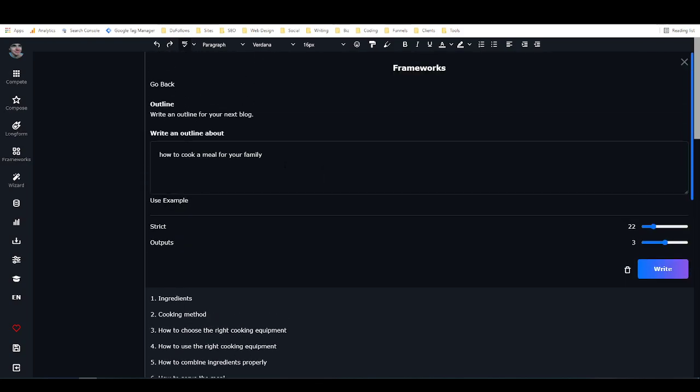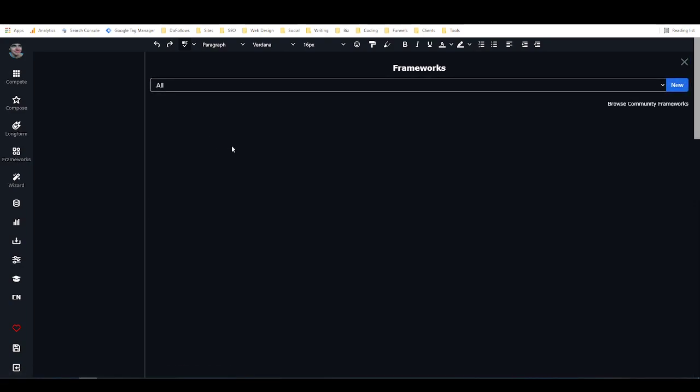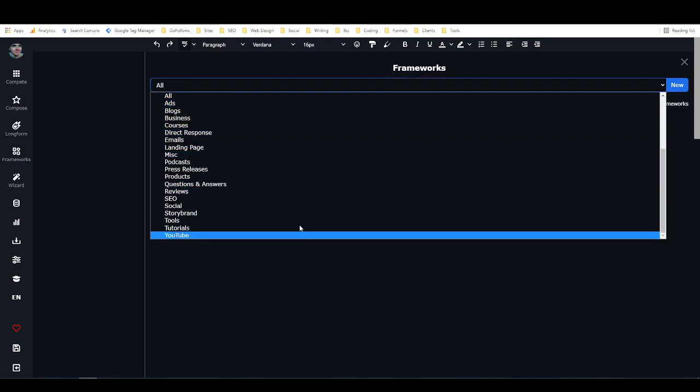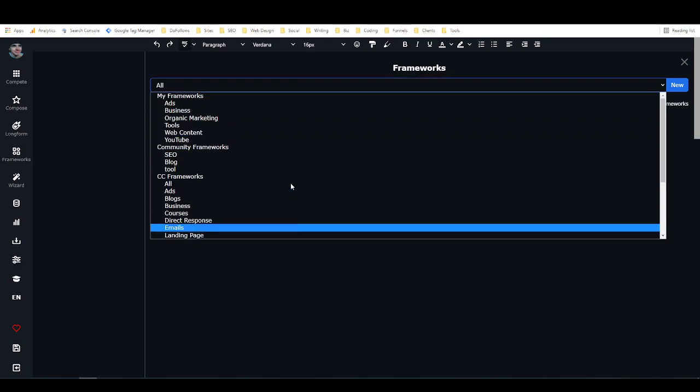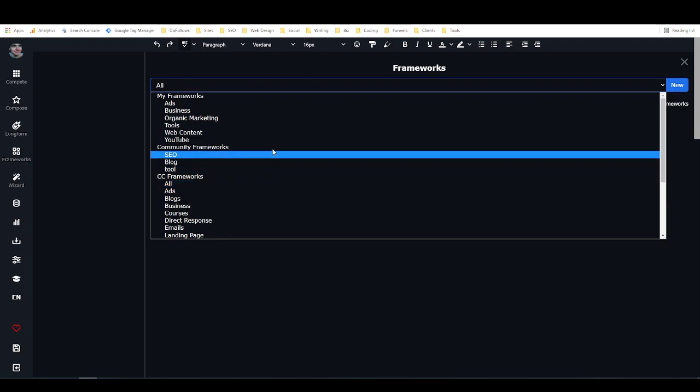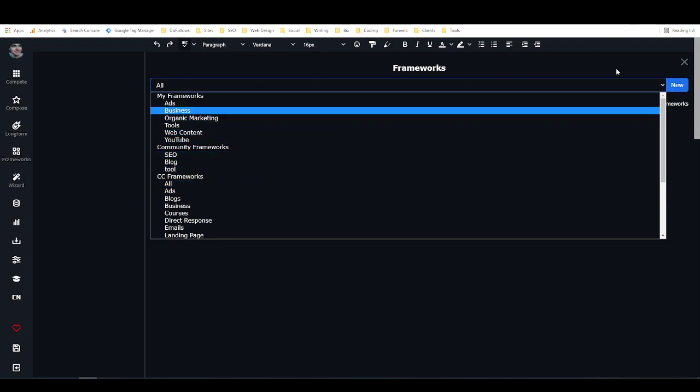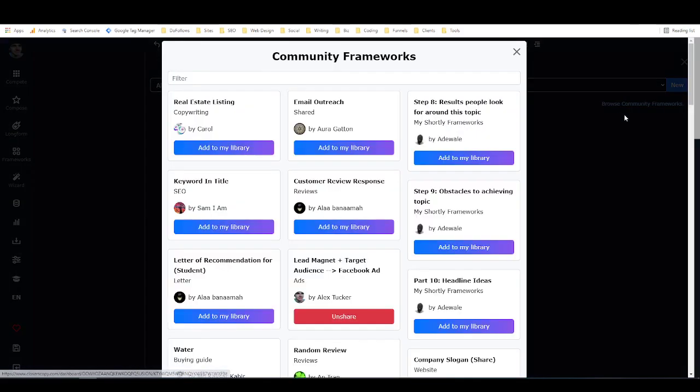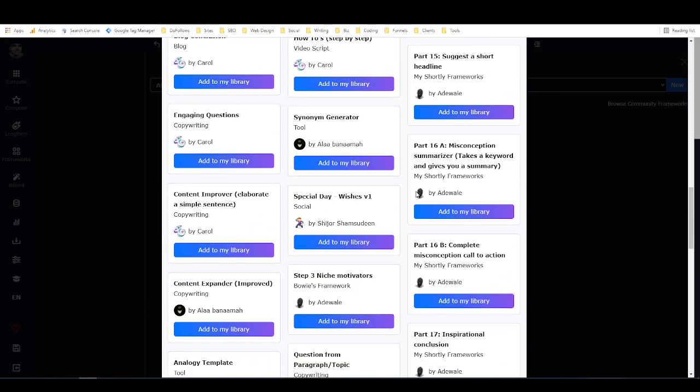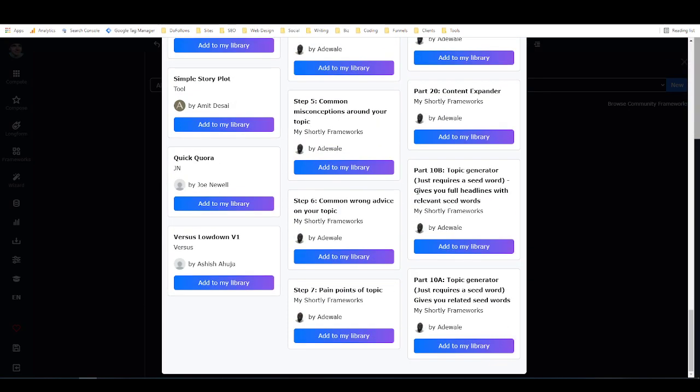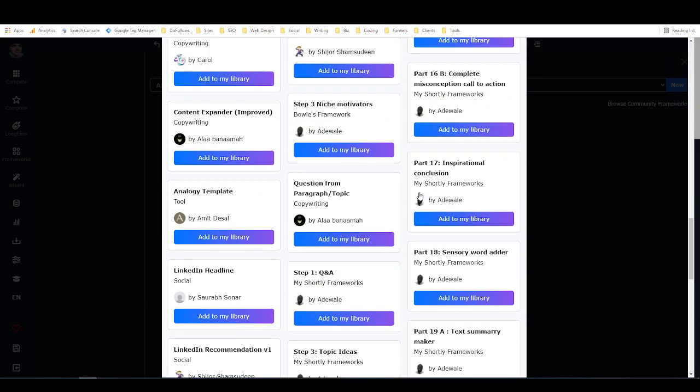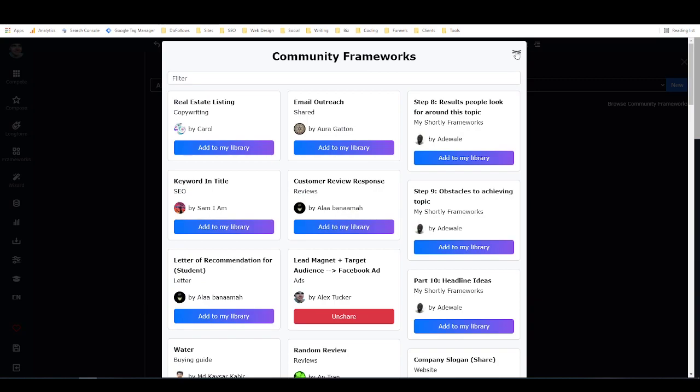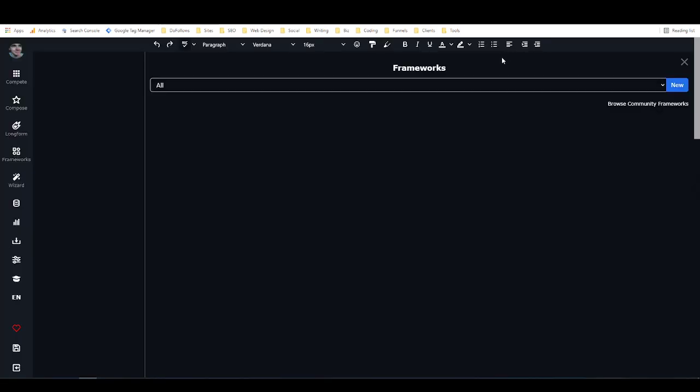So that's actually a pretty good outline for a blog post about how to cook a meal for your family. You can use these frameworks to generate a ton of different stuff. Like I was saying, there's lots of closers copy frameworks that were built into it, and then there's actually a ton of community frameworks as well. If I just go to browse community frameworks, these are all frameworks that have been created by people in the community. I've shared a few there myself.